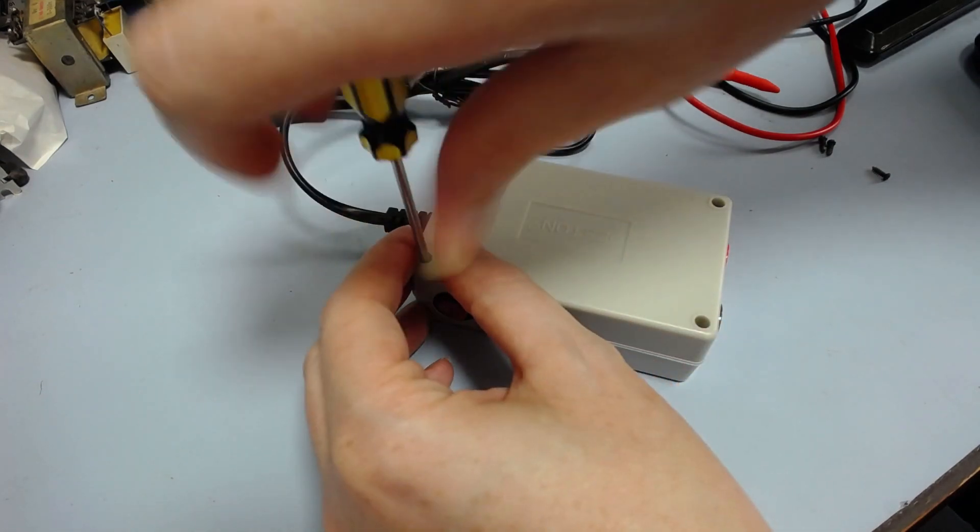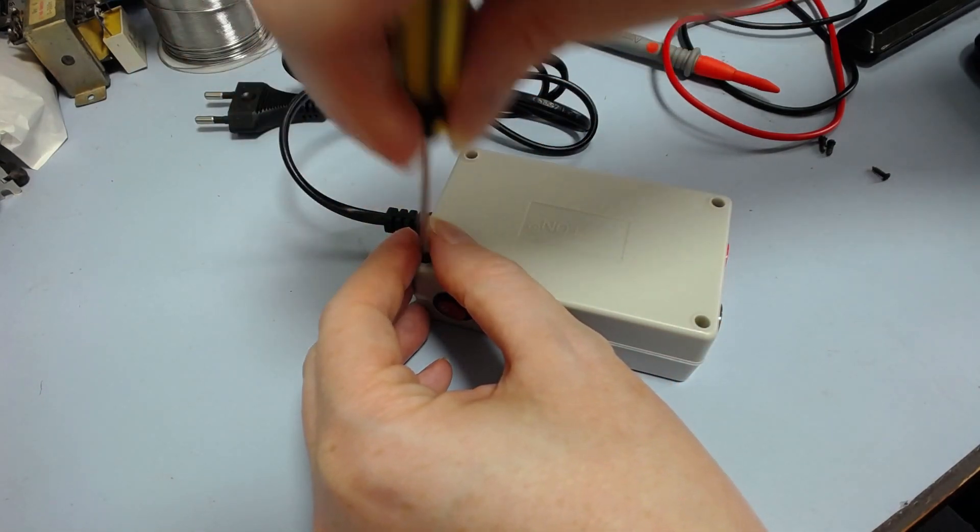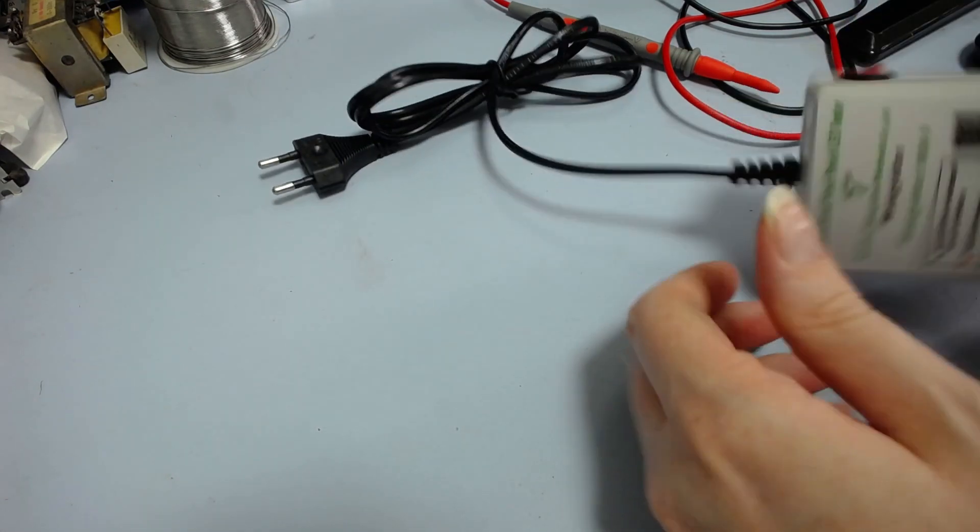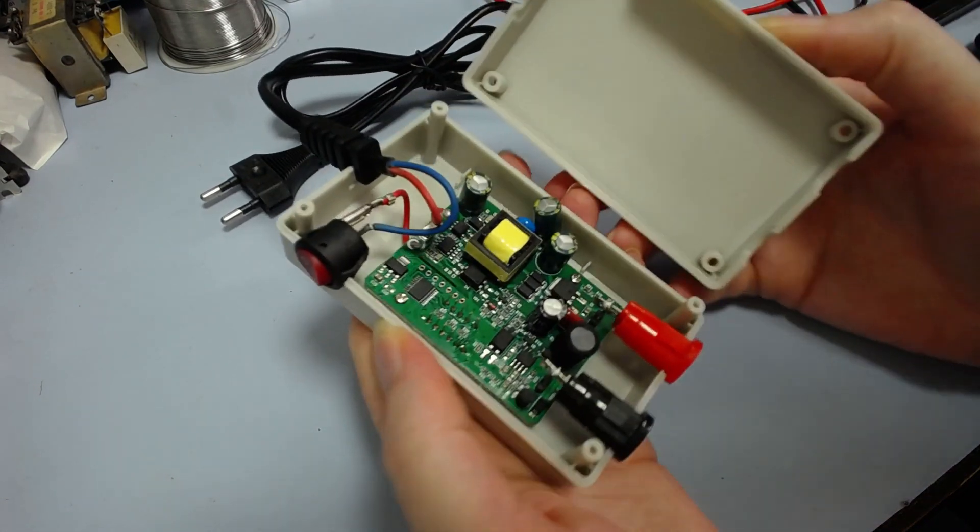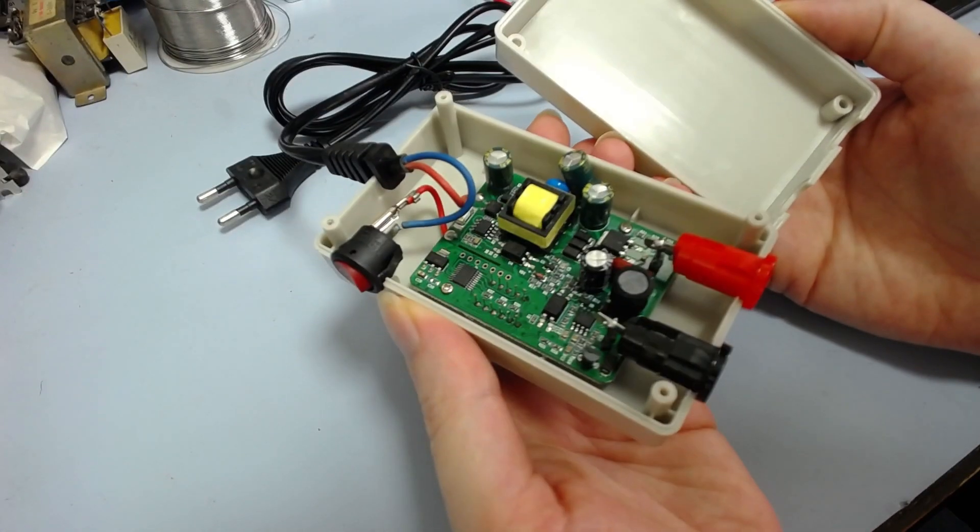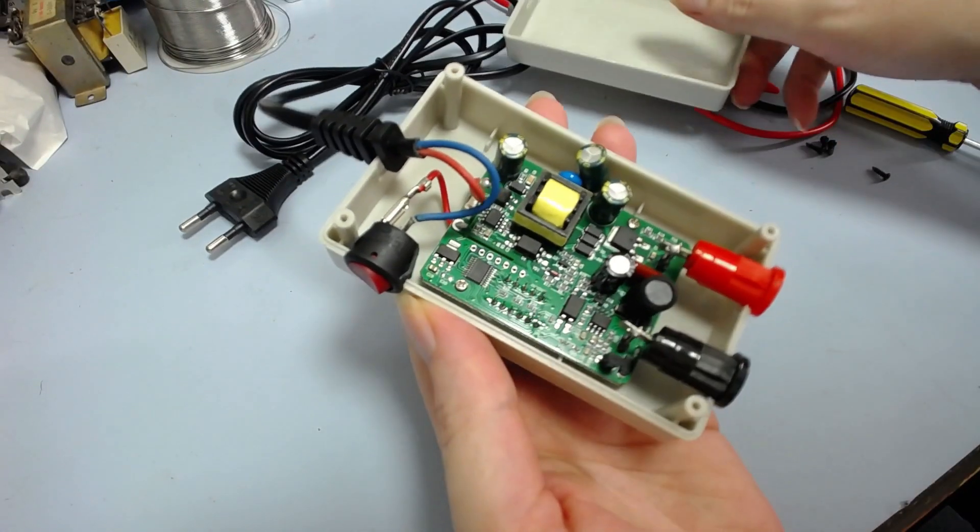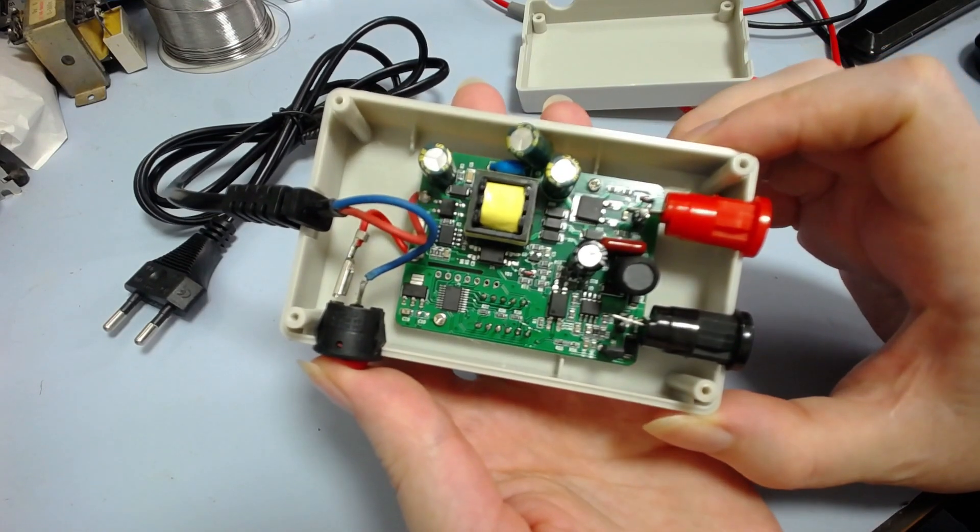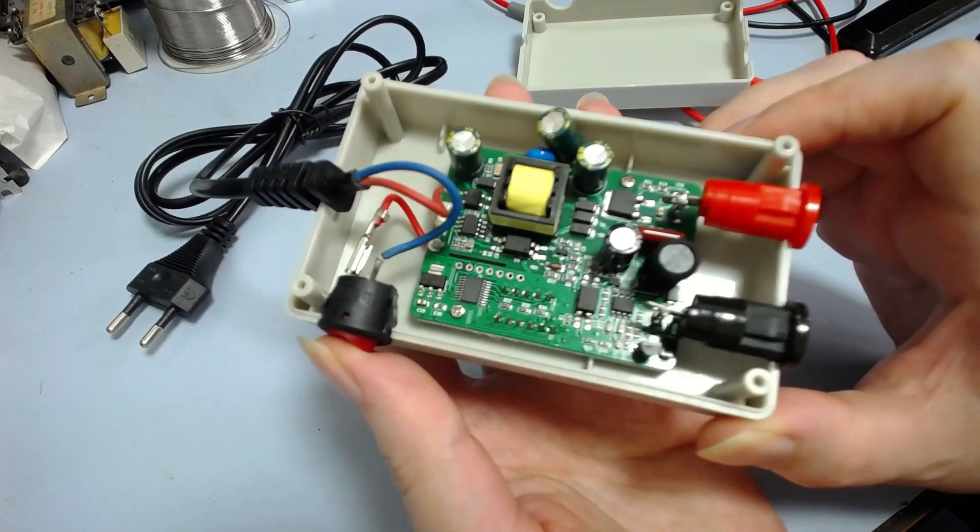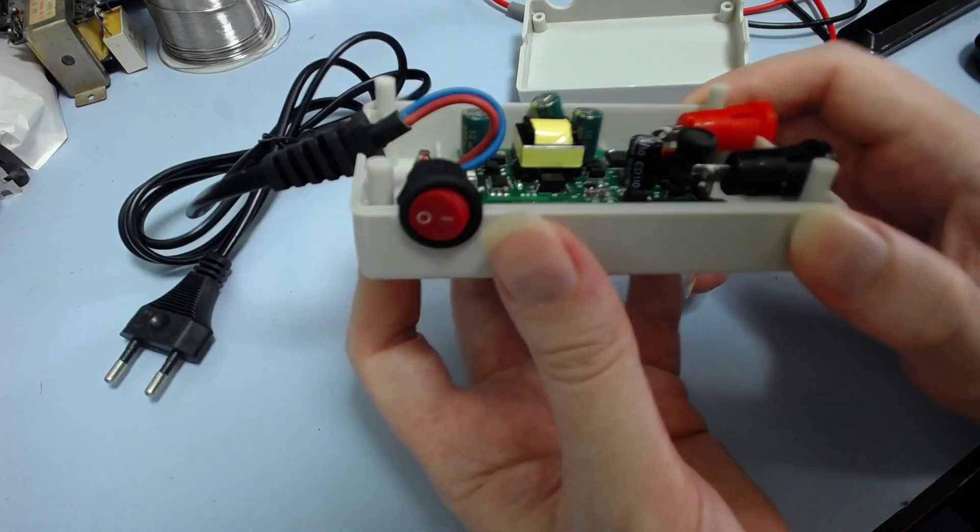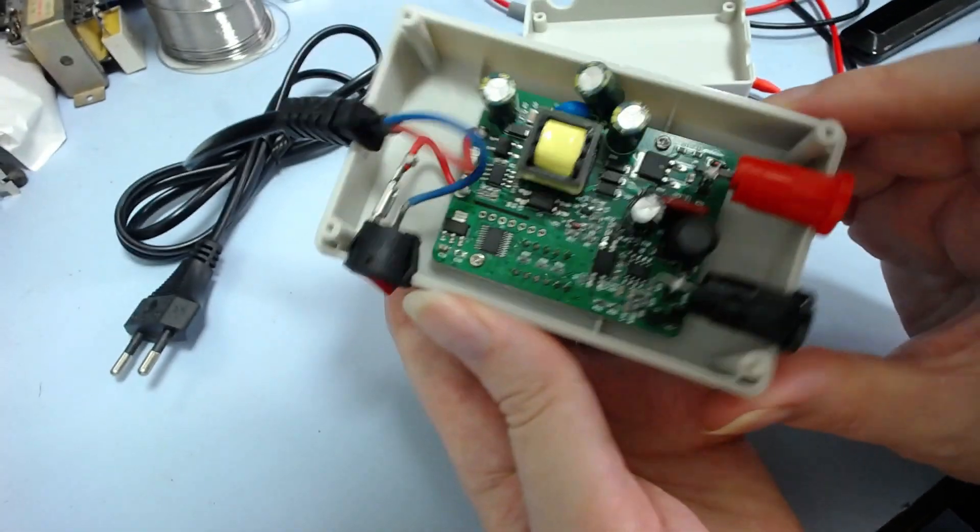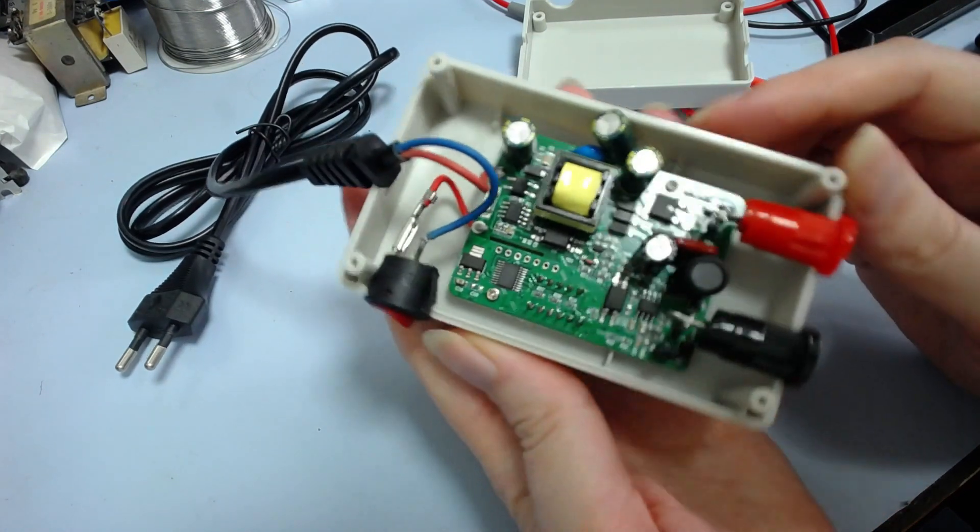I'm expecting a bunch of epoxy all over the board, so that you can't see the design. Anyway, let's have a look. Oh, no. I was wrong. There's no epoxy anywhere. That's interesting.